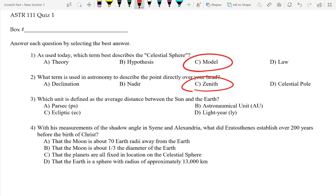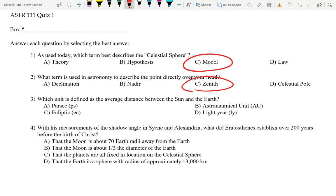The second question: declination. What is declination? It's like latitude — it's the north and south measurement in the sky. What is the nadir? Directly below the feet. Zenith is directly above. And the celestial pole — if you were standing at the north pole, it would be your zenith.